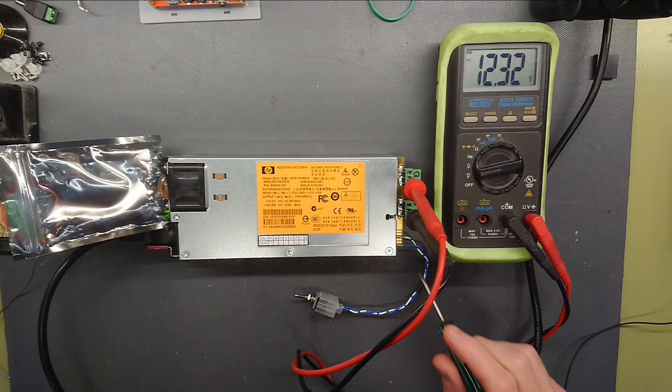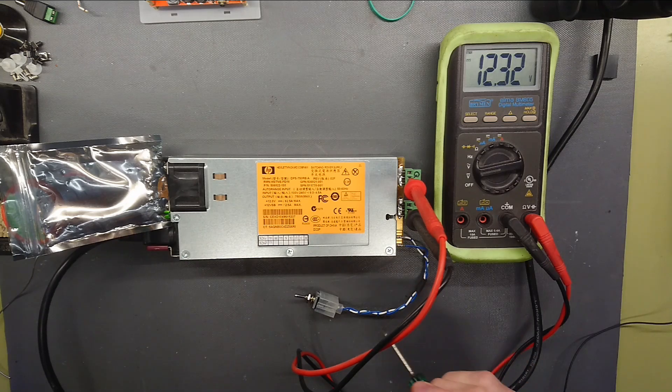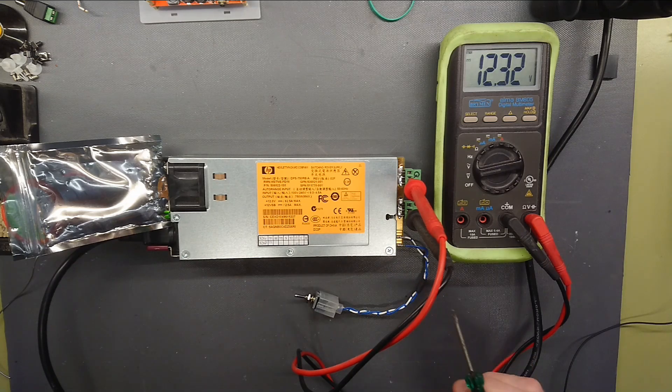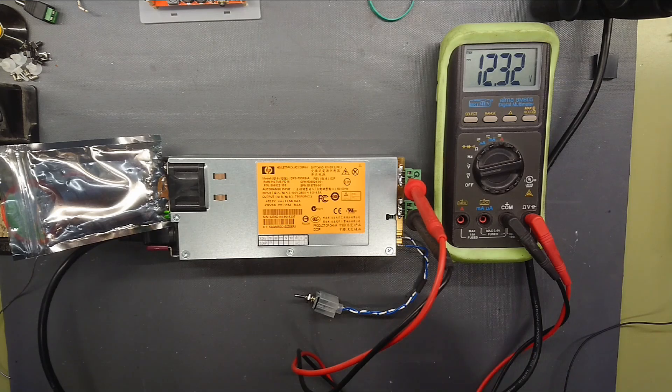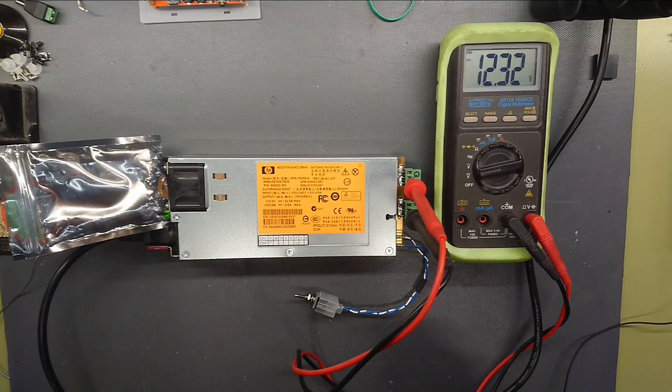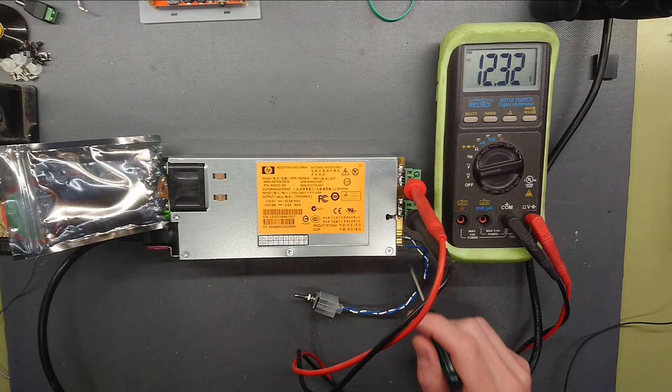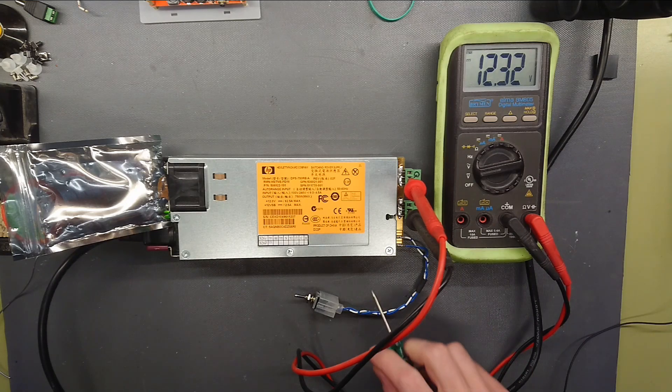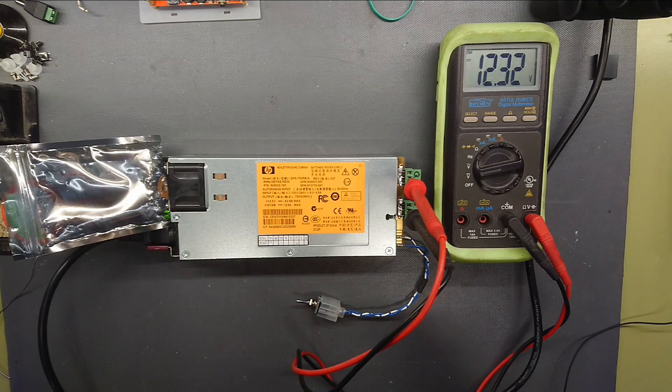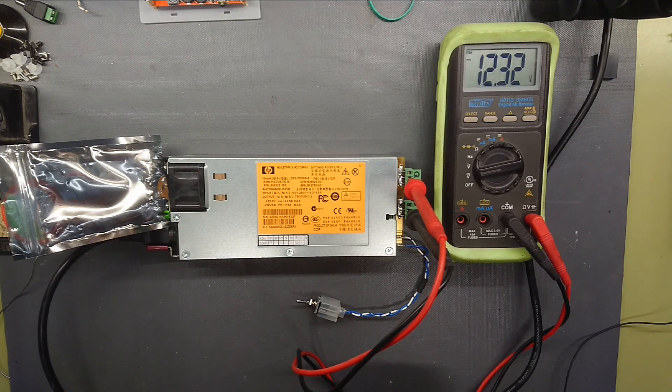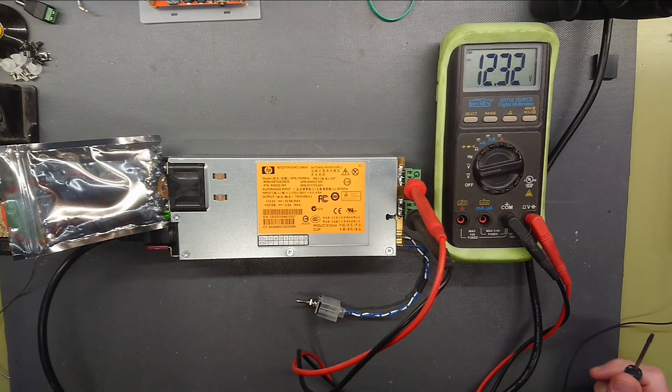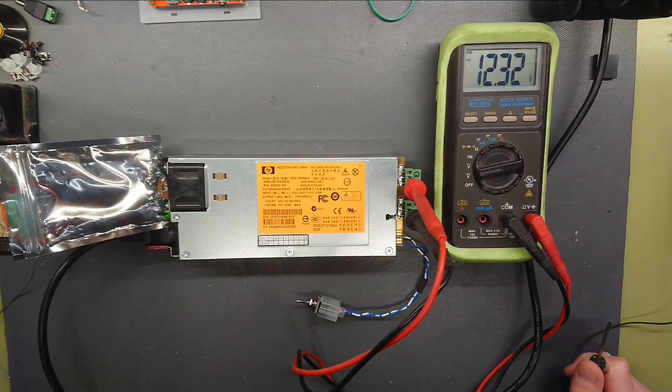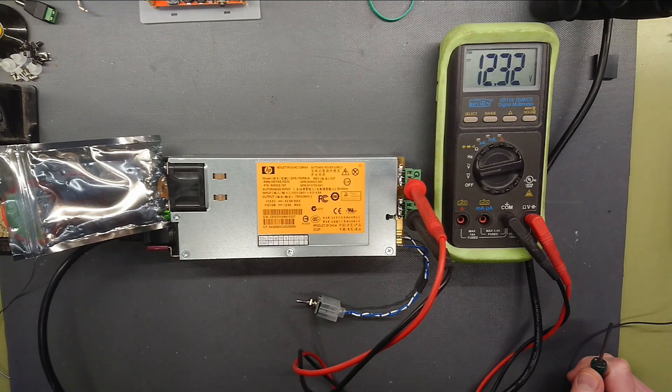Also, some power supplies do have a current sense feedback and the resistors are used to simulate that. So make sure what model you have and make the short circuits or bridges or resistors as you can find others have tried out. Or yeah, try your own way with a 1 to 2 kilo ohm resistor.